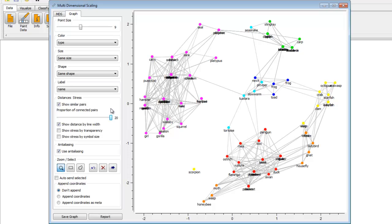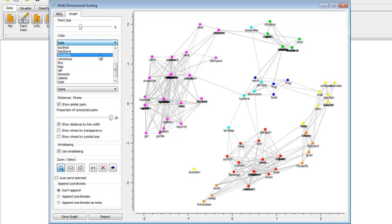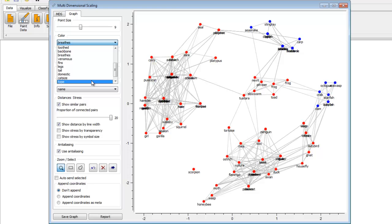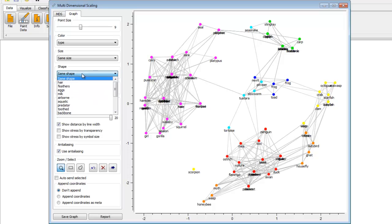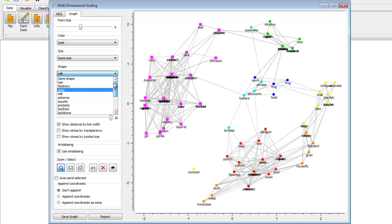Okay, so you can change other parameters with your graph, like the color, how to color each point. I had it on type of animal before. You can change the size. The shapes can be based on other attributes within the dataset.